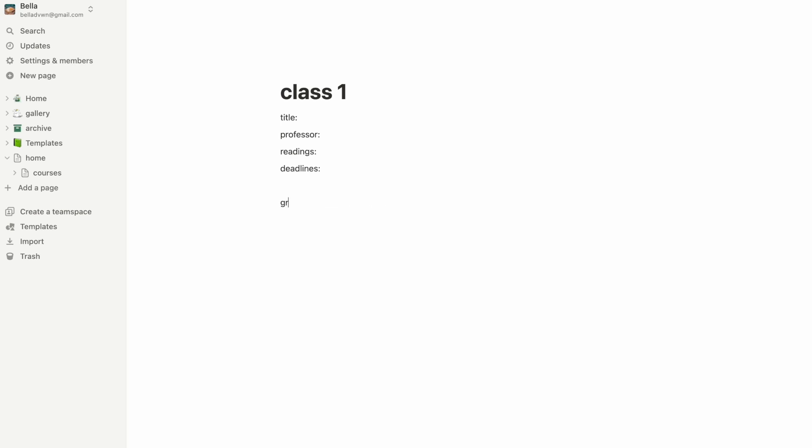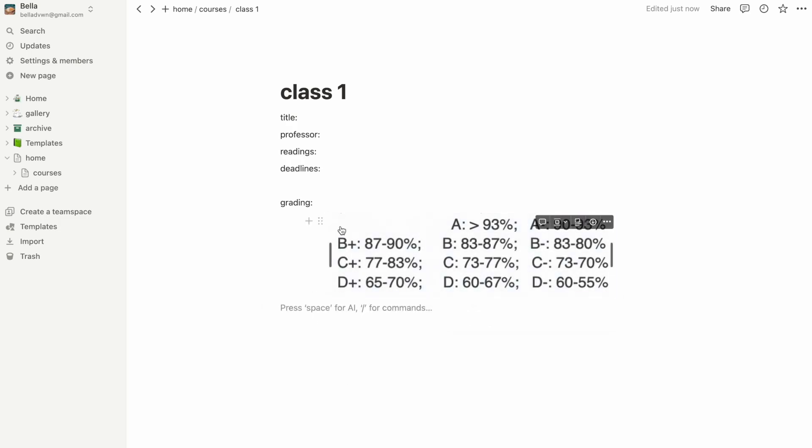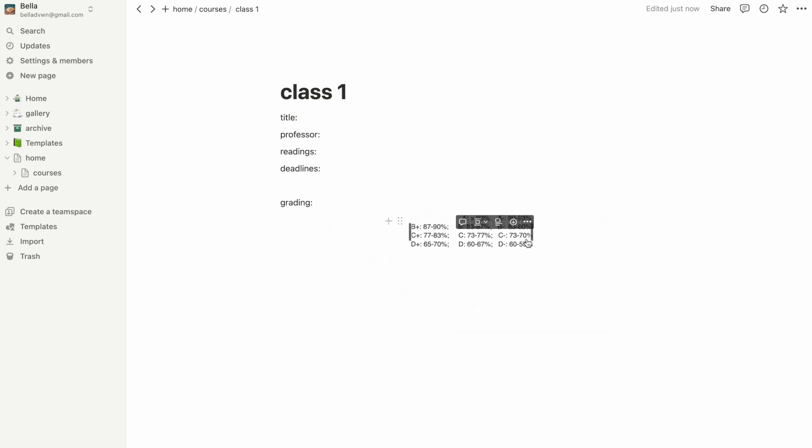For me, all the classes have a different grading system, so I make sure to add in information about how the class is graded, such as what the cutoff for each letter grade is, what the breakdown looks like, and if there's any extra credit opportunities.